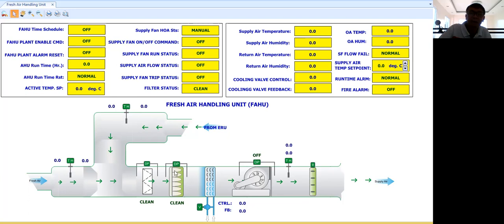The BMS engineer needs to determine how many cables need to be pulled to the fresh air handling unit. For the return temperature and humidity sensor you need a 4-core cable, another 4-core cable for the supply sensor, and another 4-core cable for the outside air sensor. For the valve actuator, since you are also supplying power, you need around a 5-core cable. For the damper actuator, for the differential pressure switches it is a 2-core cable each, and the fan will be controlled via the motor control panel.